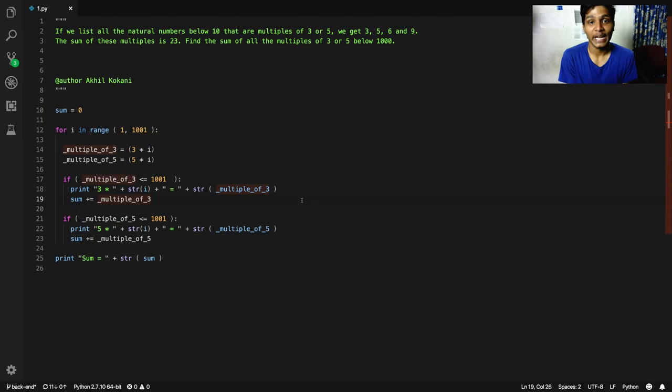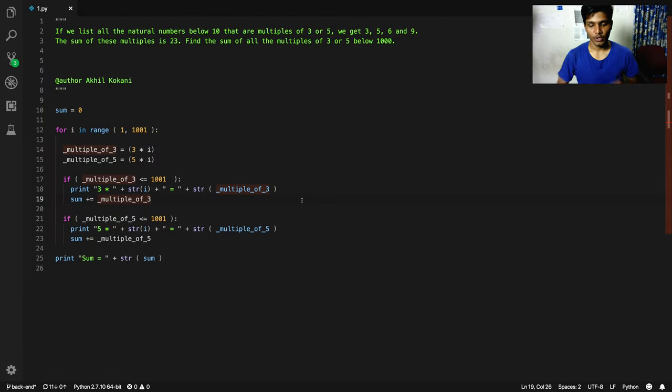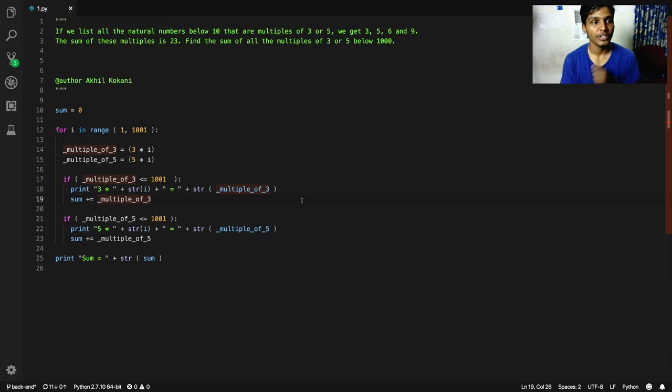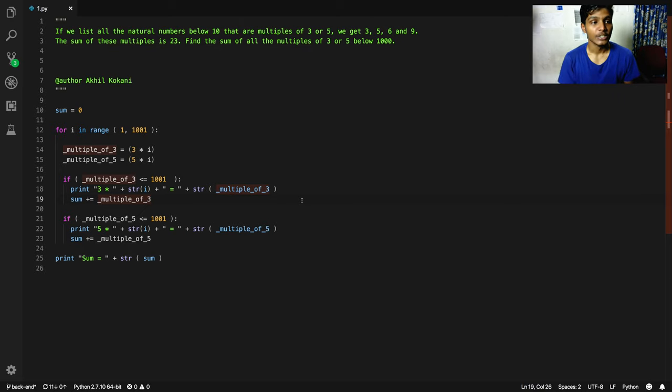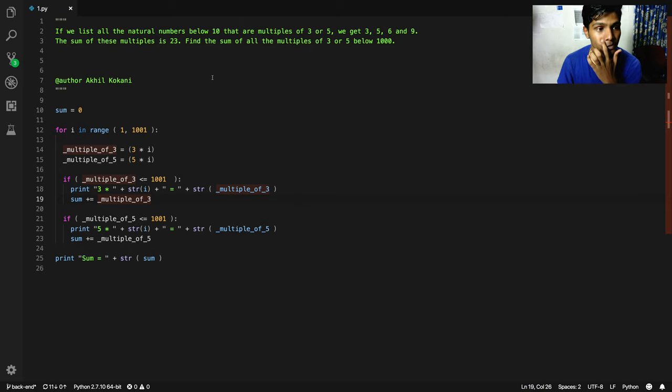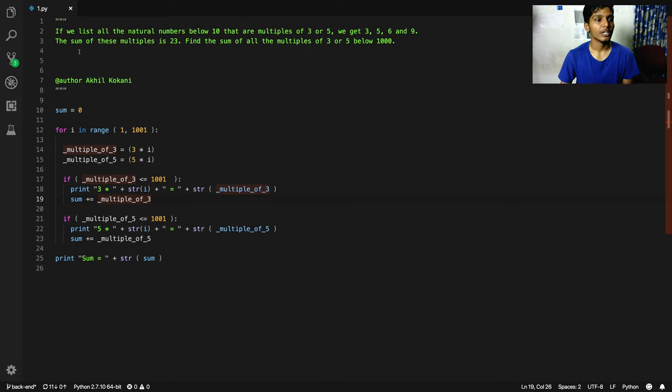Hey guys, welcome back. In this video I'm going to solve a particular problem statement using Python. As you can see, I have written down the problem statement on the screen, so let me read it out for you.